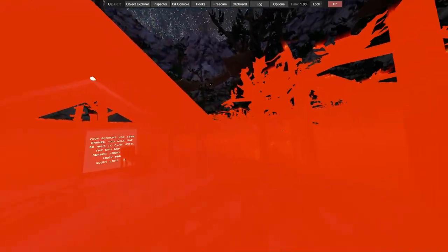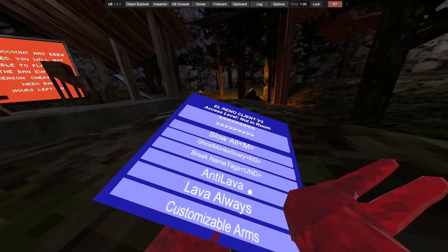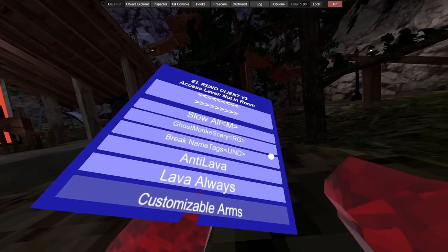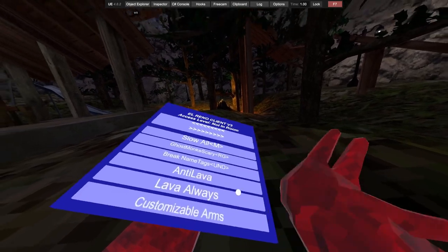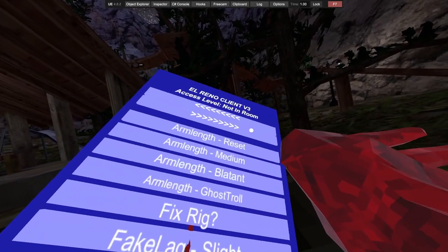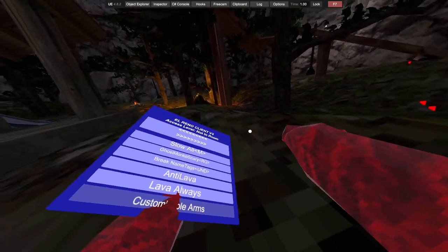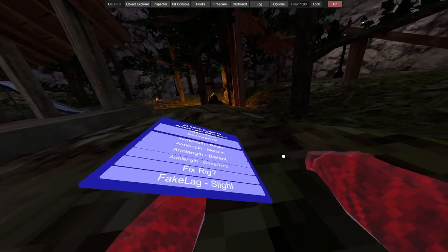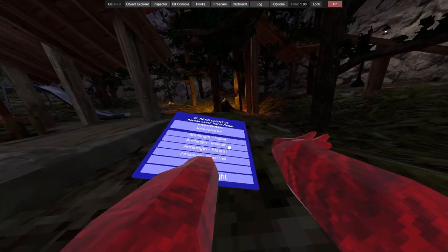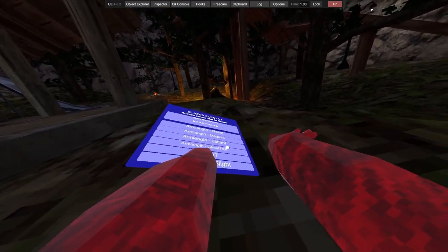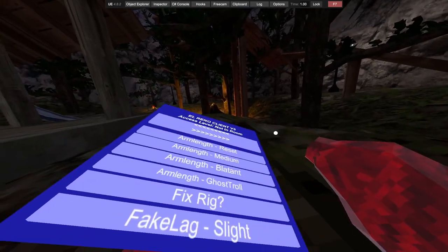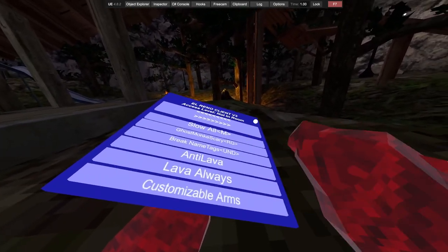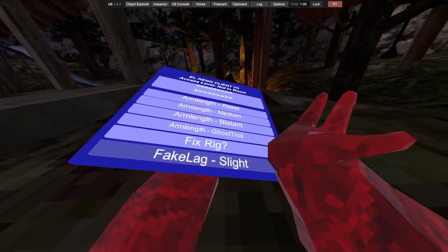We got break names, anti-lava, lava always. Oh what the fuck. Customizable arms, not sure though they do. Arm length, oh you have to turn it on for customizable arms. Next page, reset your arm length. Medium, blatant, ghost troll, and then reset arm length. Pretty nice feature.